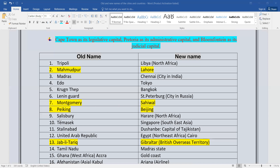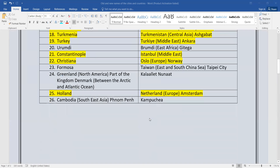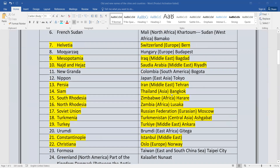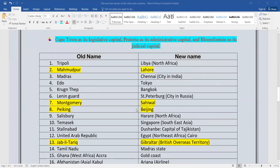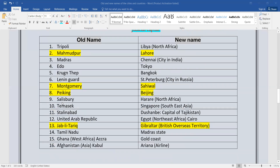Peking — the old name is Beijing. Then Salisbury — the old name is Harare. Harare is the capital of Zimbabwe, and Salisbury was its old name. This is in Africa. Then Temasik — this is the old name of Singapore, and Singapore city is the capital of Singapore, located in South East Asia.